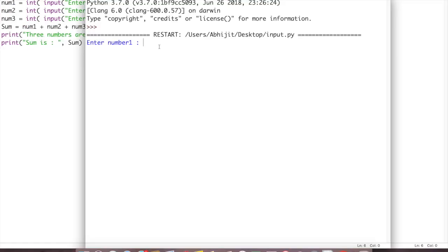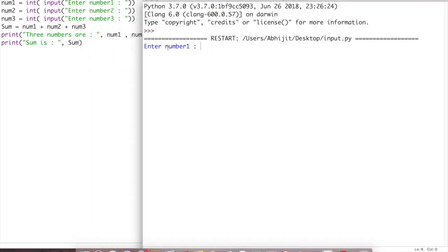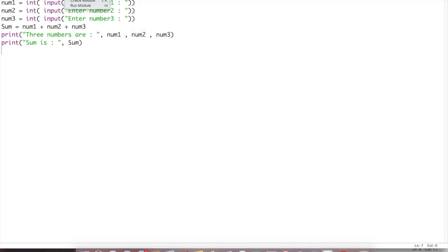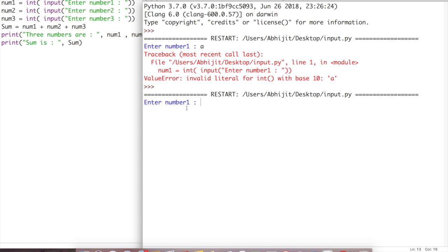After running the program, it says 'Enter the number 1'. If you type a letter like 'a' it will give an error because it expects an integer type. So you must give an integer input. Let's run the program again and give a valid input — for example, I have entered 5, then the next inputs follow.